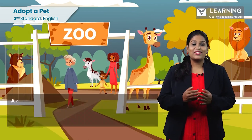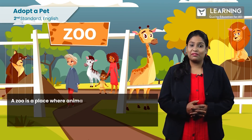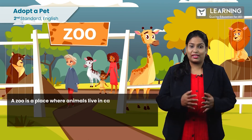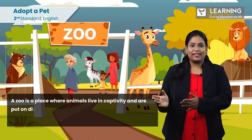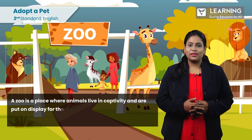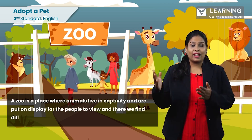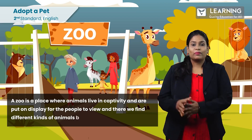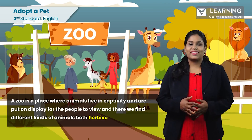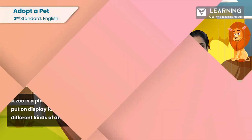A zoo is a place where animals live in captivity and are put on display for the people to view, and there we find different kinds of animals, both Herbivores and Carnivores.